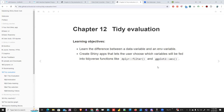Hello everyone, this is the Mastering Shiny book club. We will discuss today Chapter 12: Tidy Evaluation. The learning objective is to learn the difference between data variables and environment variables, and we will learn how to create Shiny apps that let the user choose which variable will be fed into a tidyverse function — the dplyr way and the ggplot way. We'll talk about two different ways of referencing a variable: data masking and tidy selection.